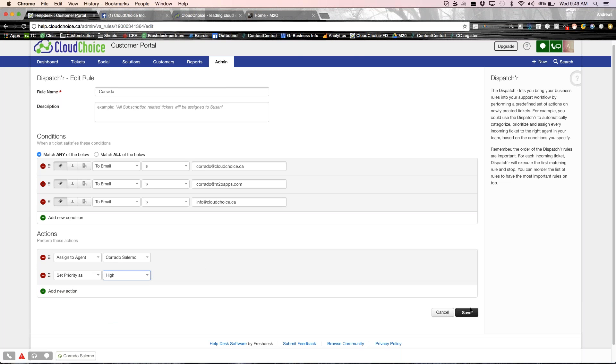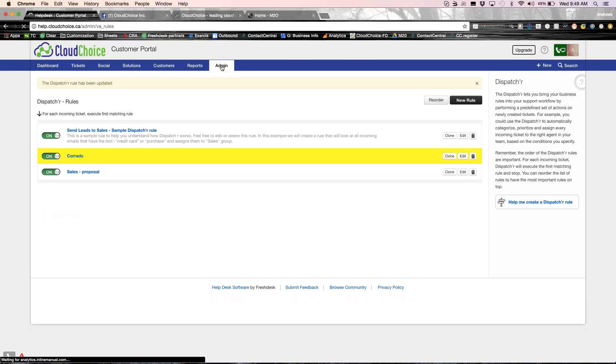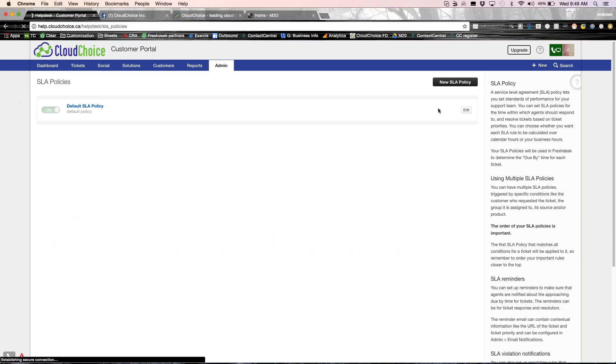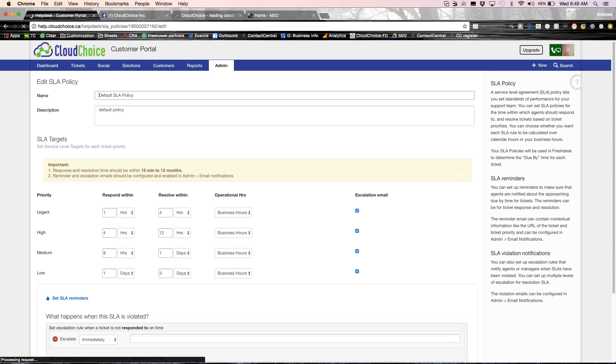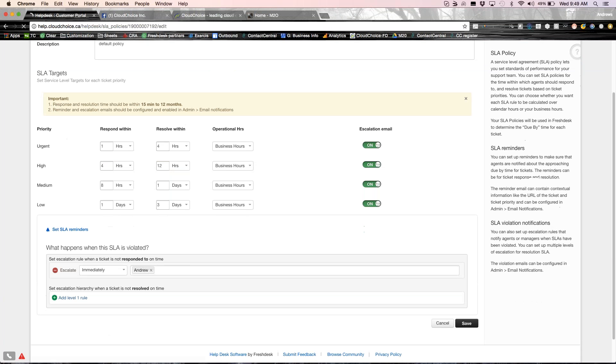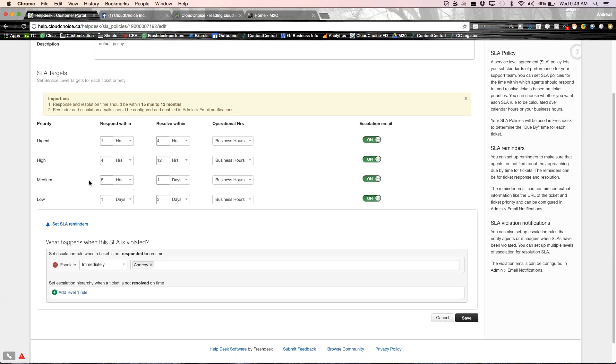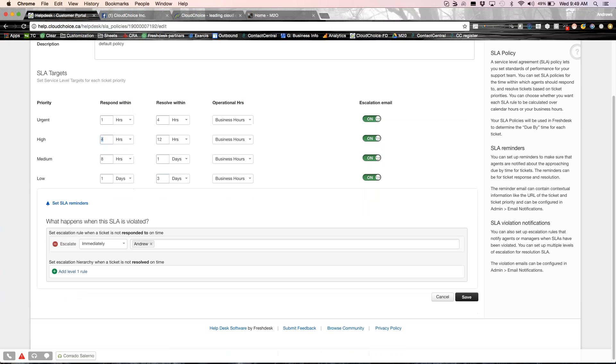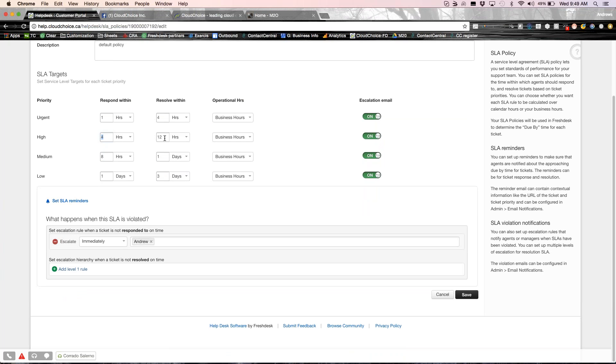And I can also set up a different priority. Now, the reason I set up priority is to set up expectation, both from an end user's perspective and our team's perspective. So what I mean by expectation is I have different service level agreements. Depending on the priority, the expectation of my customer is that we will respond within four hours if it is a high priority request. And we will resolve their ticket within 12 hours. So what this does is as soon as the ticket comes in, it gets assigned to Corrado. And he knows that he has four hours to respond to this ticket. And he has 12 hours to resolve it.